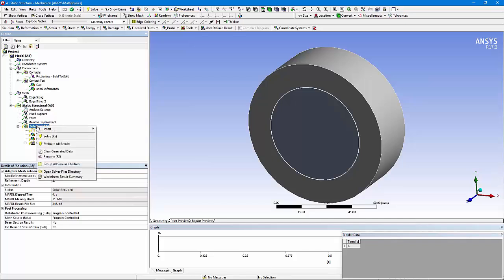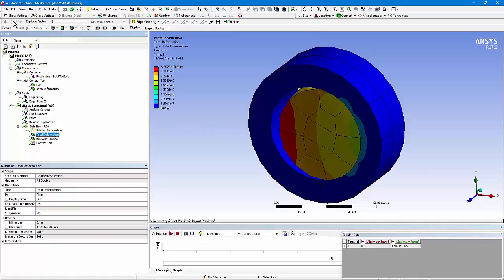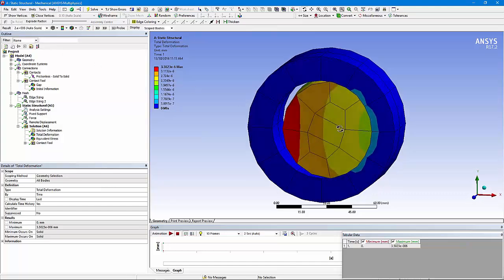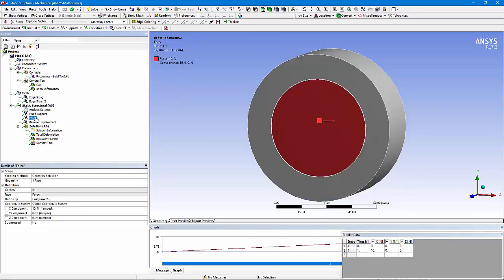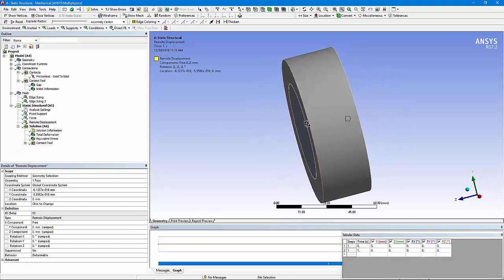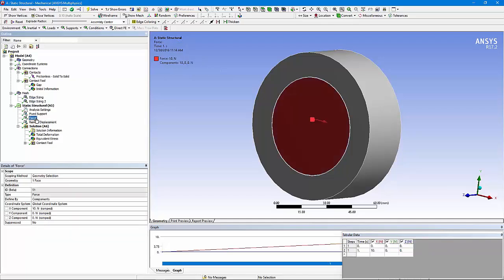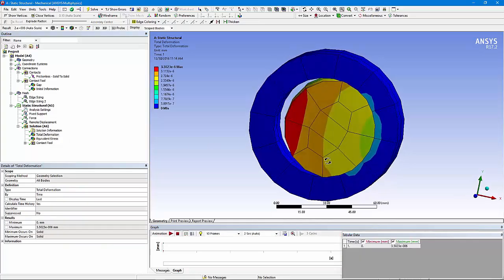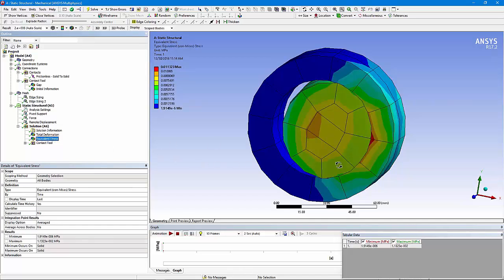I can now solve the model. Here's my total deformation — note that the result has been exaggerated by a factor of 2 million. You can see that the inner cylinder has been pushed to the right by the force, while I hold the outer cylinder's outside diameter with a fixed support, and I've put a remote displacement on the back of the inner cylinder. I stopped it from moving in Y and Z and prevented it from rotating, but permitted it to move in the X direction — the direction of the 10-newton force. You can see that it displaced to the right and came into contact. If I look at my stresses, I have stress out here because of the contact.